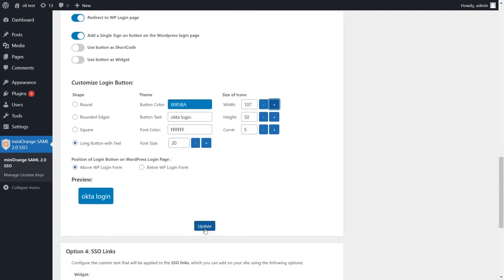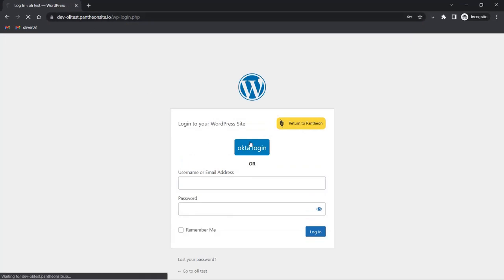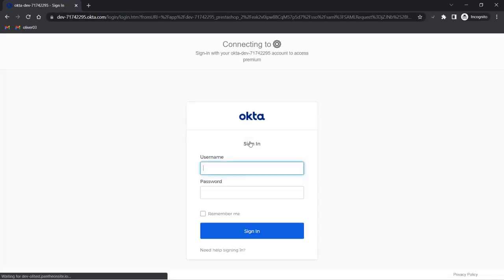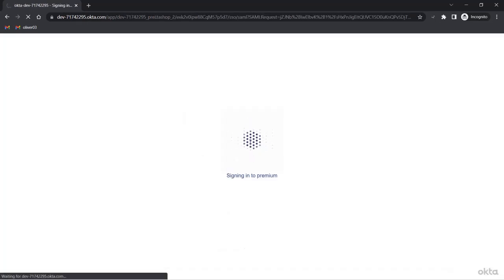Now let's see how this works. Open your WordPress site in an incognito window and enter any link of your WordPress site. You will be redirected to the WordPress login page, as we have enabled the 'Redirect to WP Login Page' toggle. Now click on the login button that you have added and you will be redirected to the identity provider. After successful authentication, you will be redirected to your WordPress page.